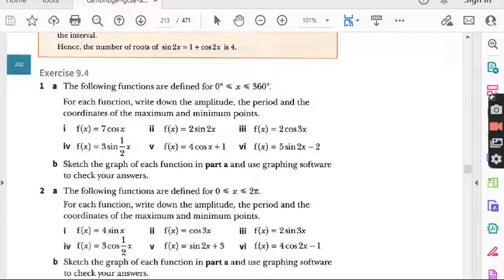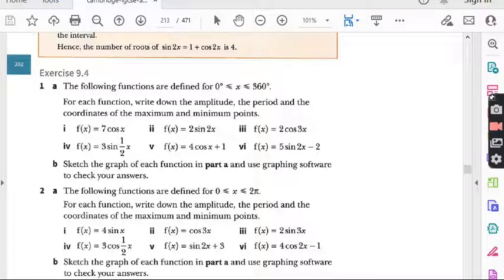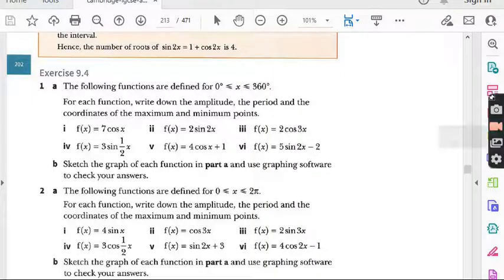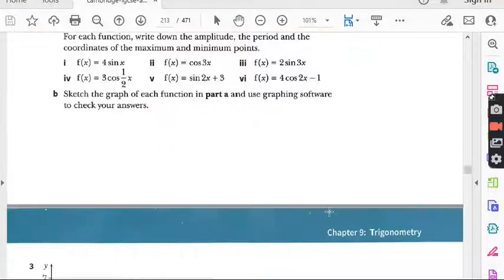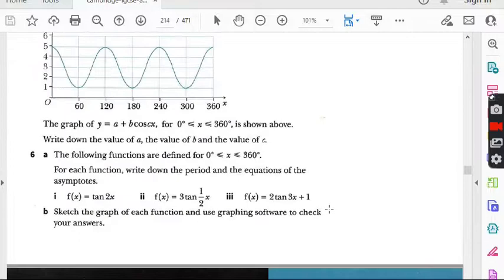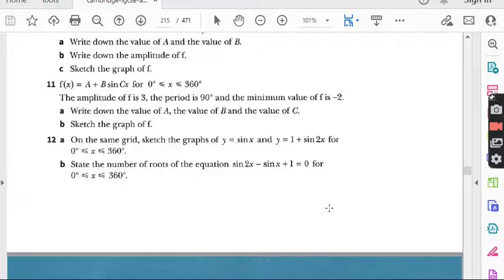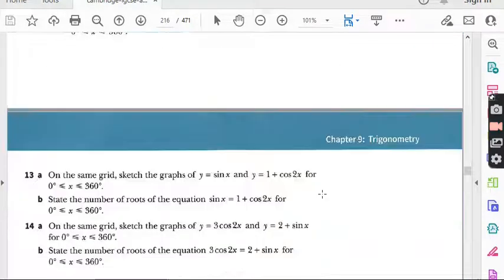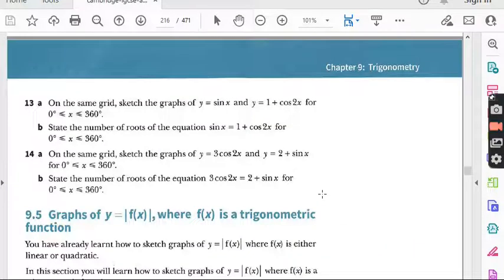Both kinds of students can get equal benefit from this course. In the last lecture we finished question number 12 from exercise 9.4 — the topic is the same: graphs of trigonometric functions. Today we are going to do one more question, that is question number 13 from exercise 9.4.